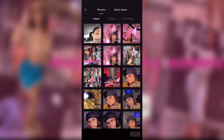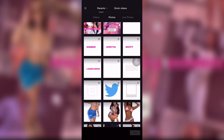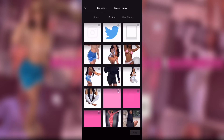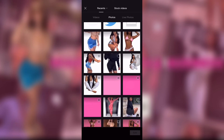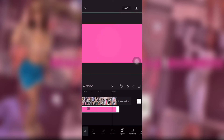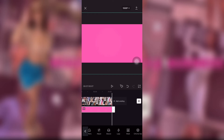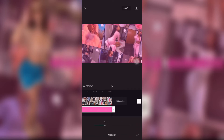I added a pink background cover and turned the opacity down to like 30-something. You can do it to however you want — like 20-something, something like that.